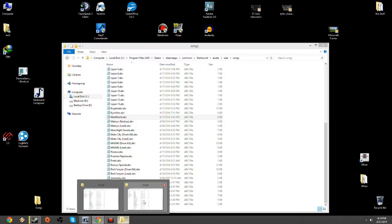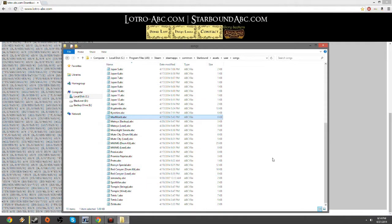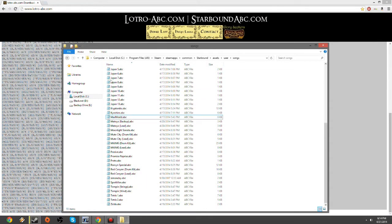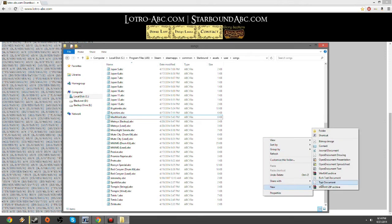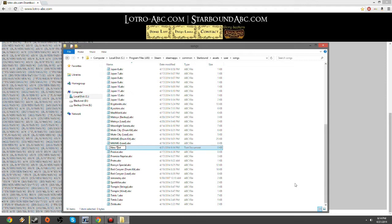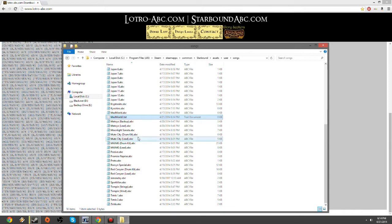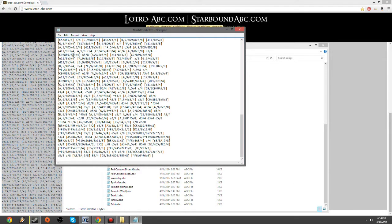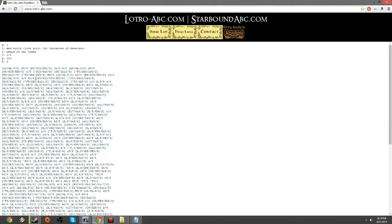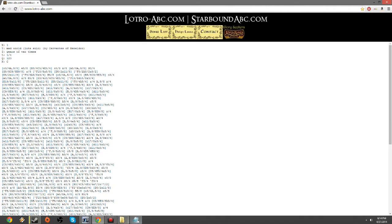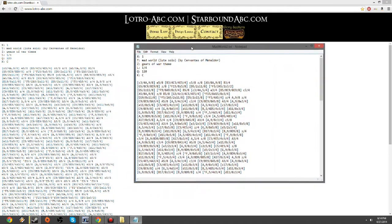And you go into where your songs are located, and you create yourself a new text document. Right click, new, text file. Now, what you can do is either you can change the .txt to .abc now, or you can do it afterwards. I'll do it afterwards. I will name this one Mad World 2, so that you know what I'm dealing with here. And then just paste what you found on the website directly into the notepad file.